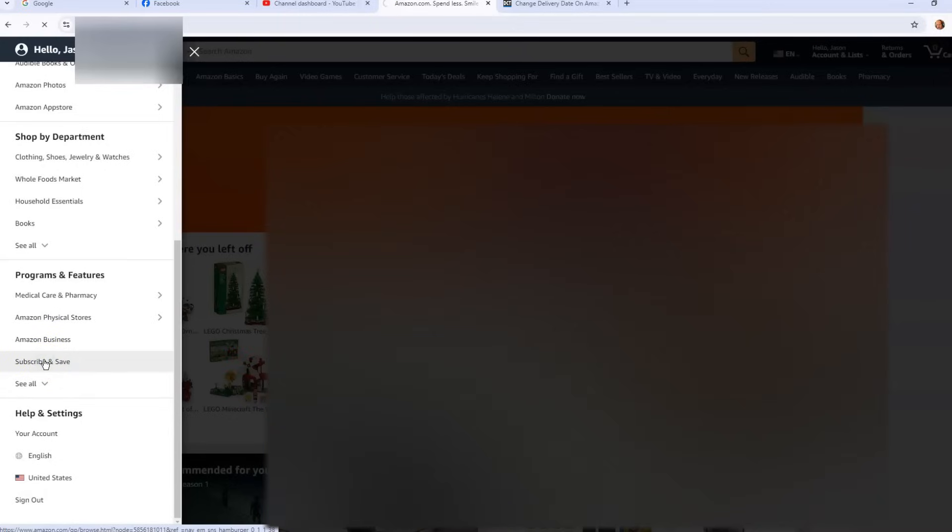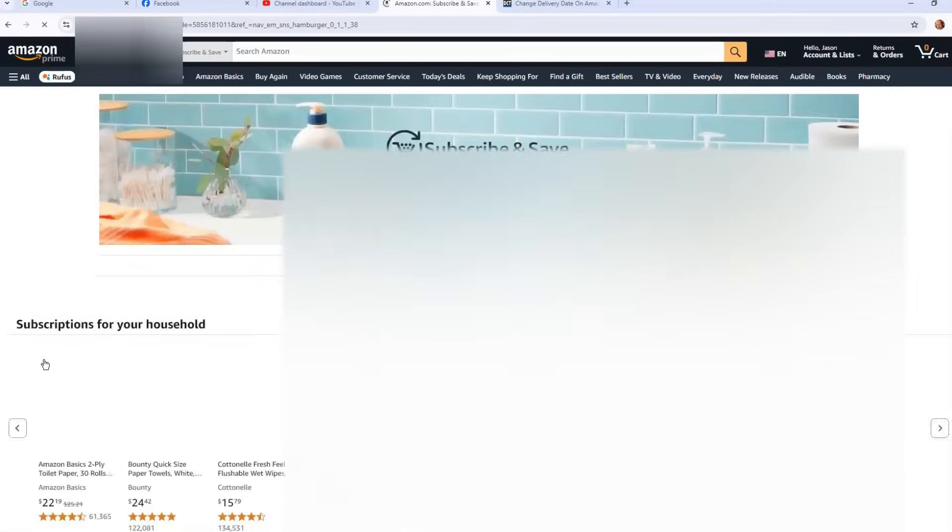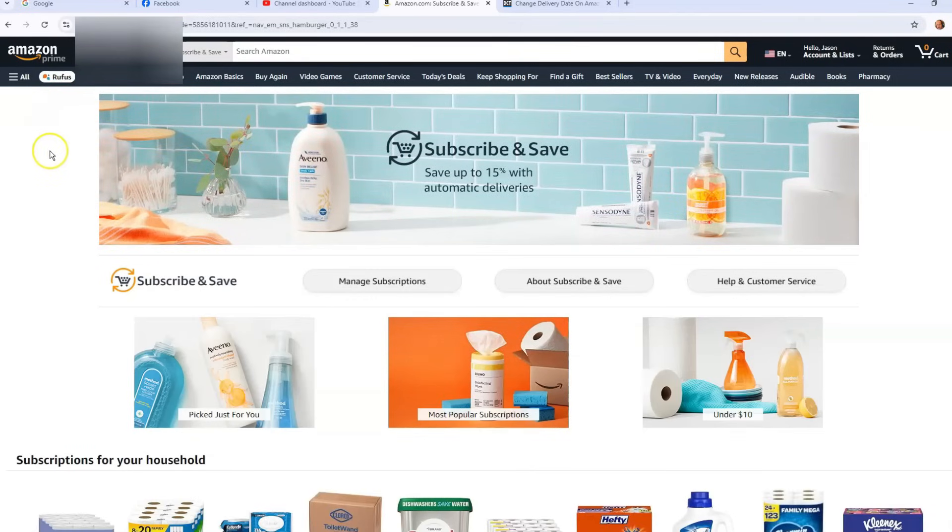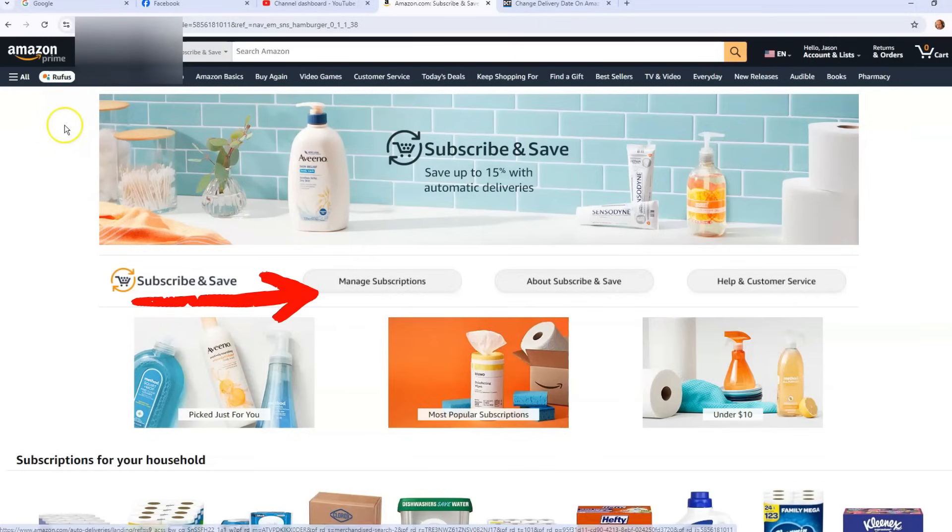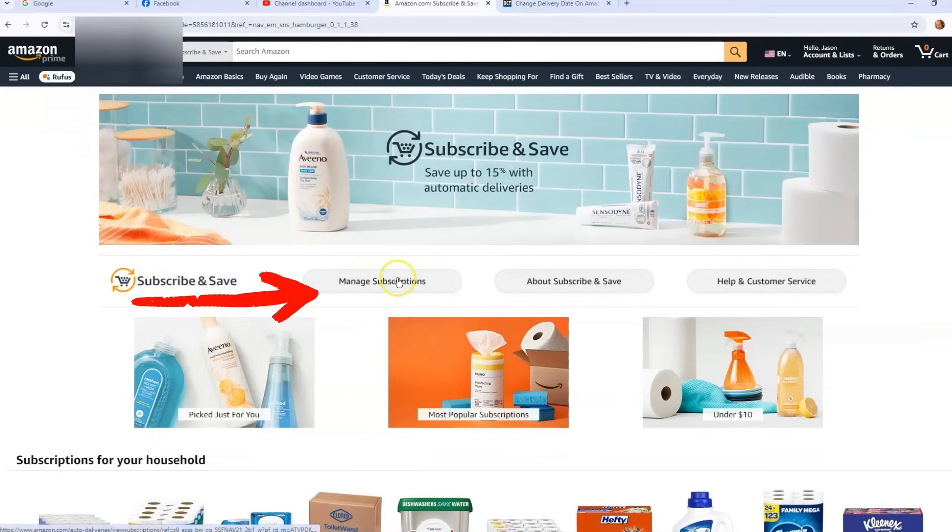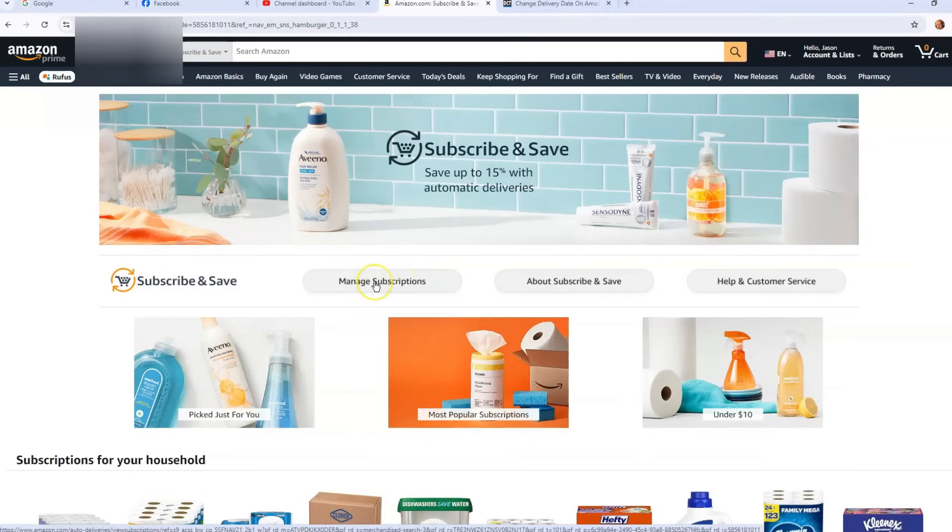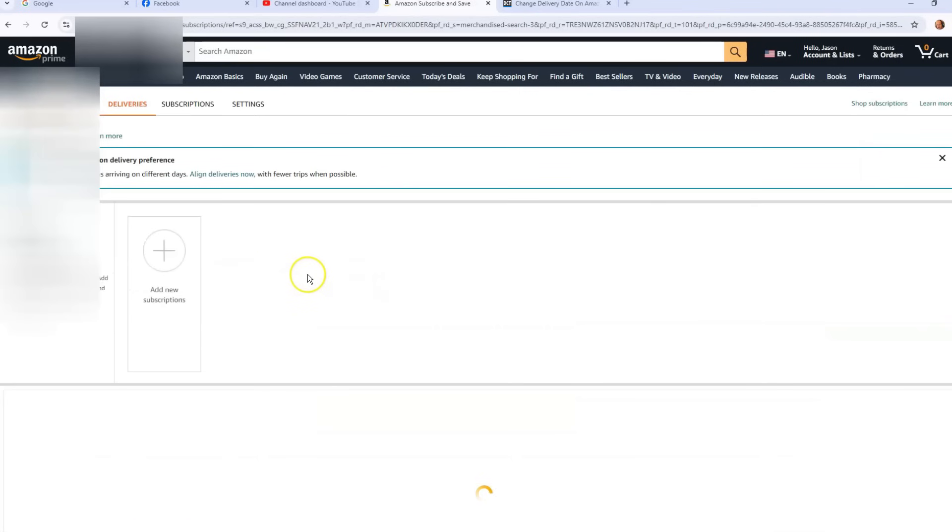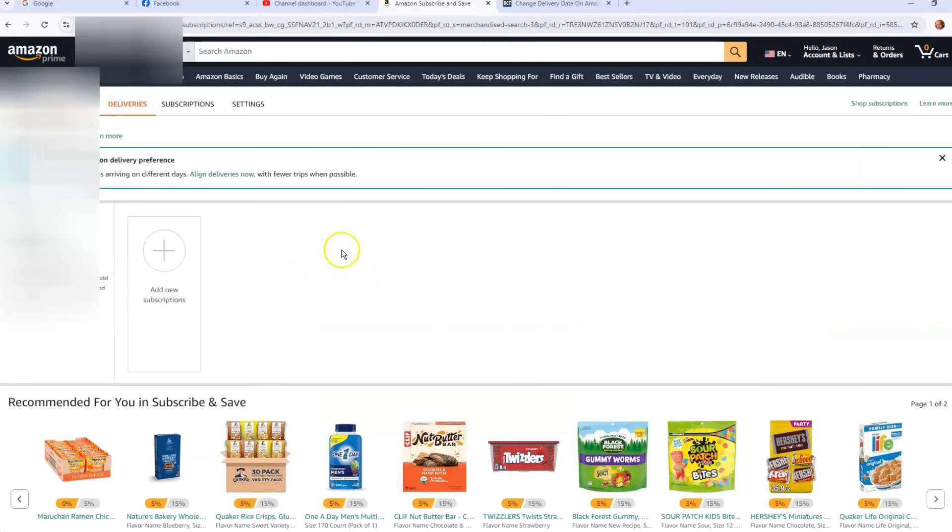And it's going to take us to the next screen, which is not where your subscriptions are. This is just the items you can subscribe to. They give you a whole list of them on this page. And you're going to look to the middle, you look for Subscribe and Save, and then you're going to look for Manage Subscriptions. This is where we're going to do the change of the date, so we're going to click on that. And then once that turns on, okay there you go, now we're under our Subscribe and Save page.